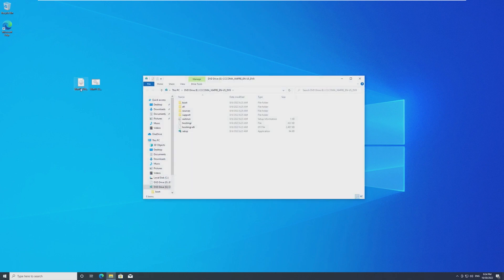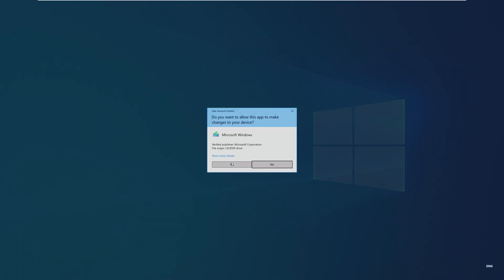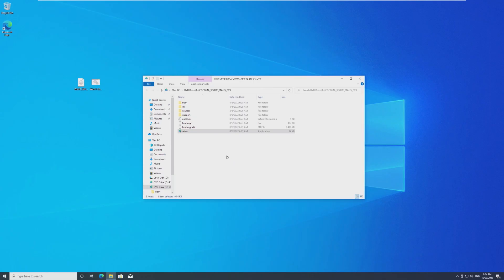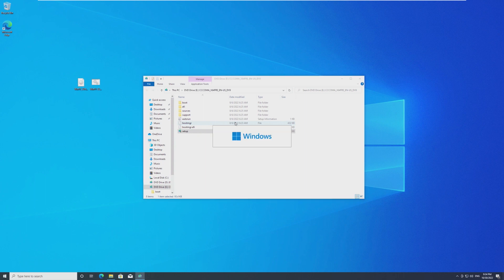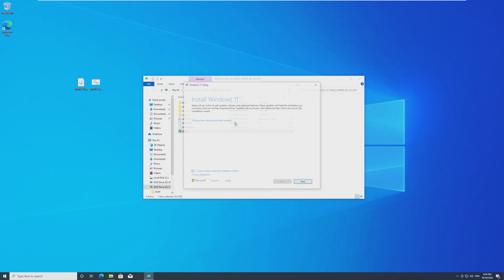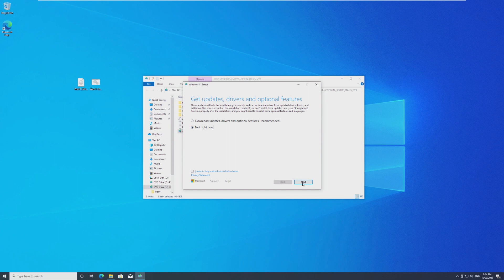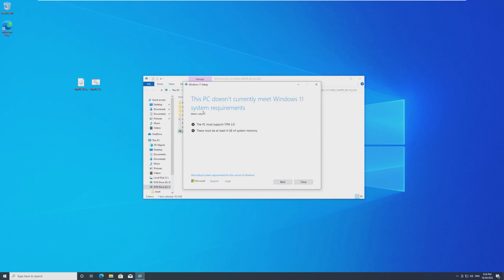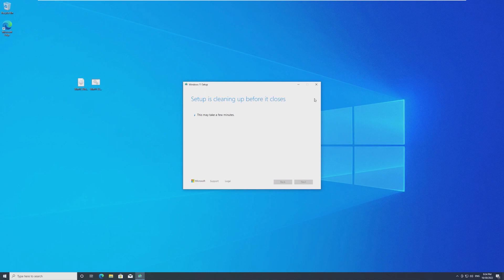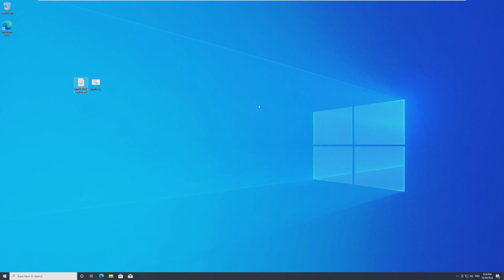If I run the installer, which is the 22H2 downloaded from Microsoft's website, it will tell us that our computer is not supported. So I'm just going to go ahead, go through whatever, checking your PC, it's going to tell us no. Yep, this PC doesn't meet requirements, TPM, 4 gigs of RAM. So I'm going to show you how we're going to upgrade without that.